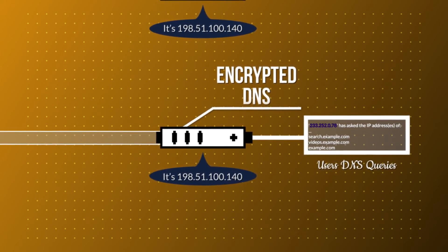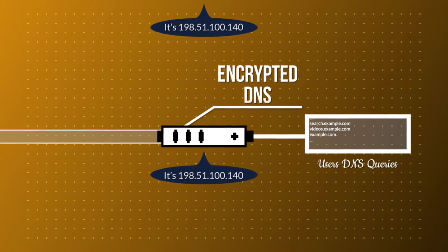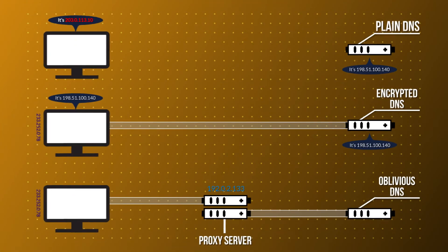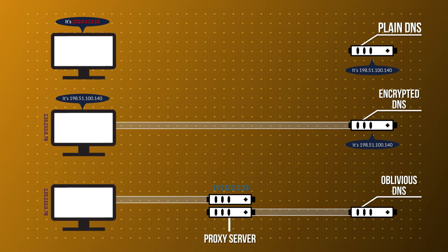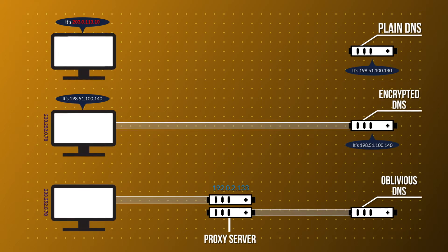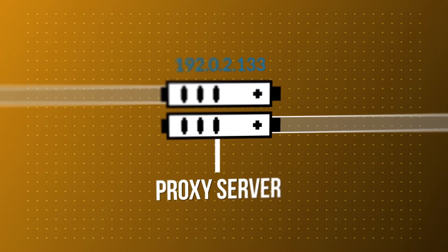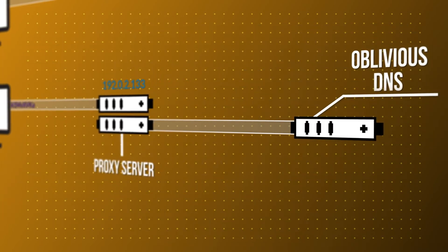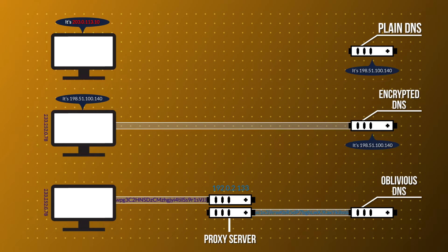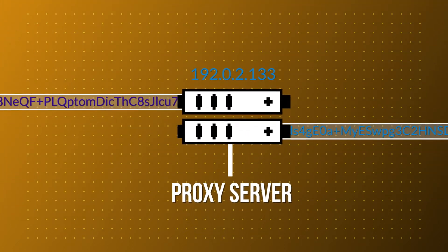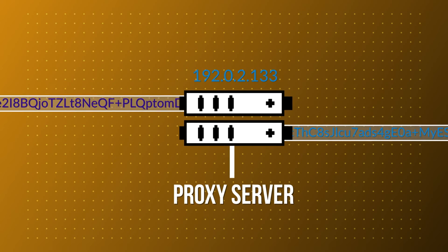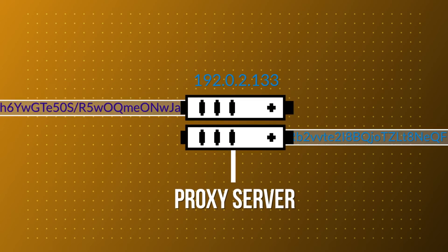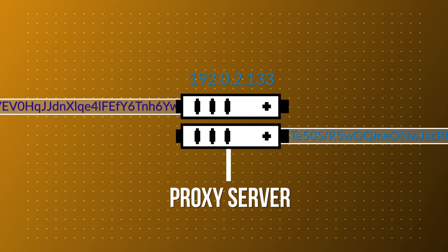This is where oblivious DNS comes along. This technology is developed on the existing DNS over HTTPS protocol, and what it does is it simply introduces a proxy server between you, the client, and your DNS resolver. With ODNS, when you send an encrypted DNS query towards a DNS resolver, your DNS query instead of directly hitting the DNS resolver actually first hits a proxy server. Now this proxy does not have the ability to decrypt your DNS traffic.